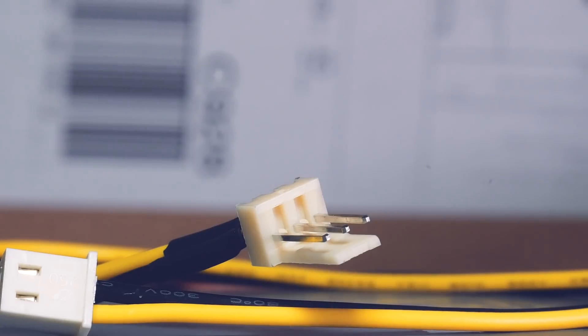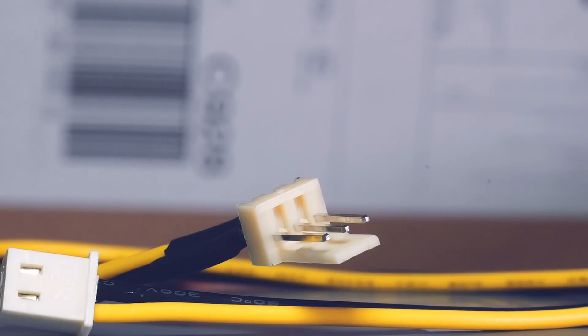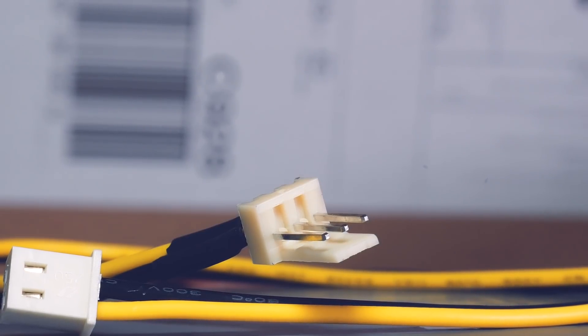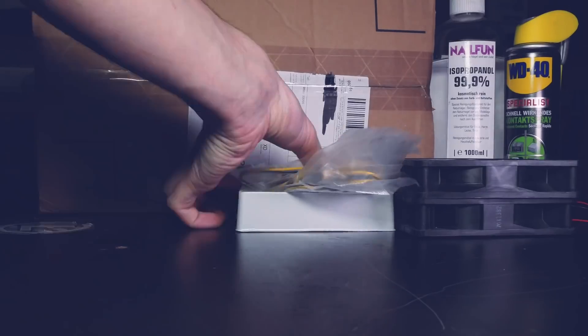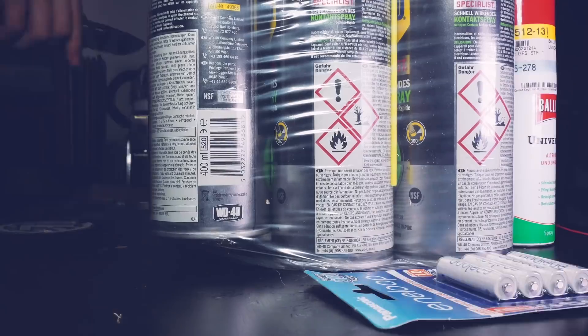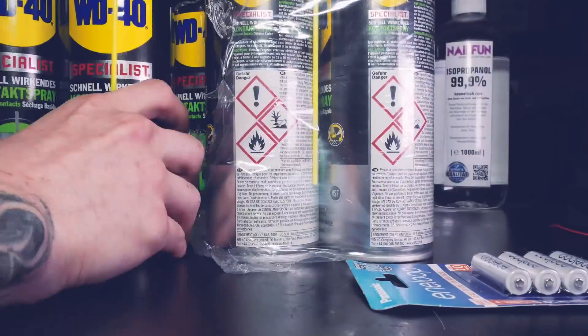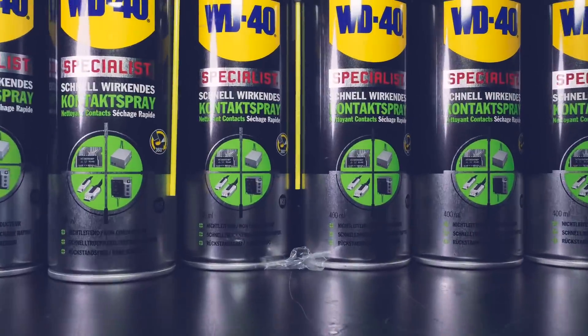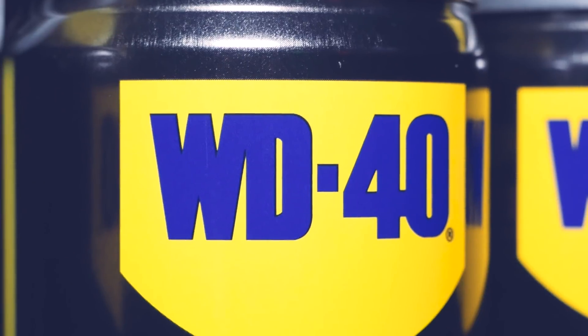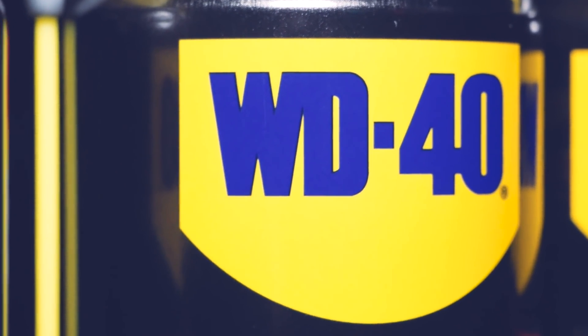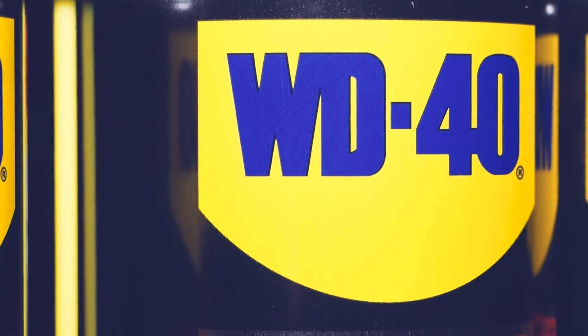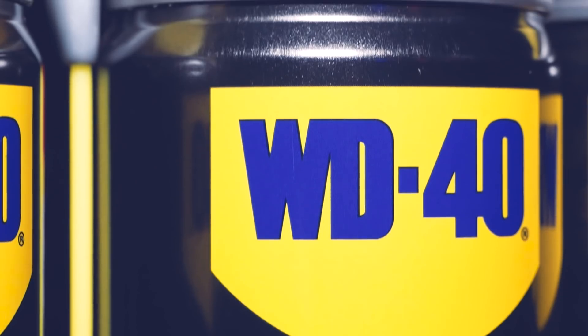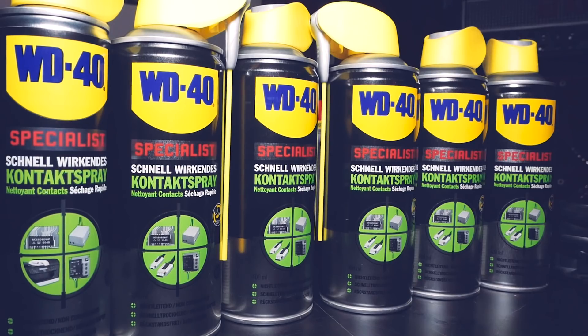Besides that there are some 3 to 2 pin adapters for fans in there also for the same project. Lastly I want to share a little find with you which will mostly be interesting for the European or German speaking folks here.